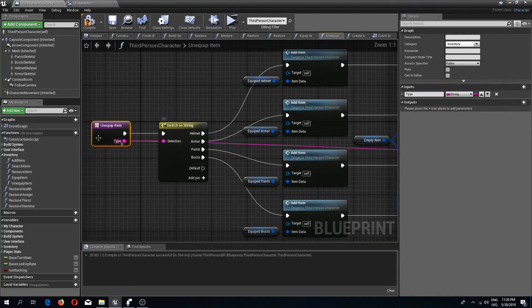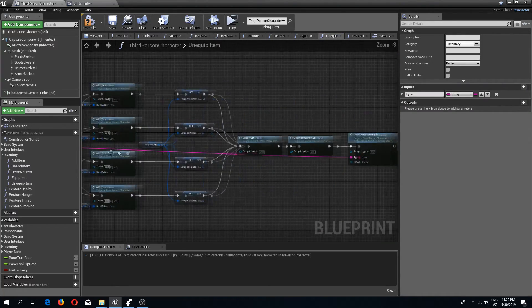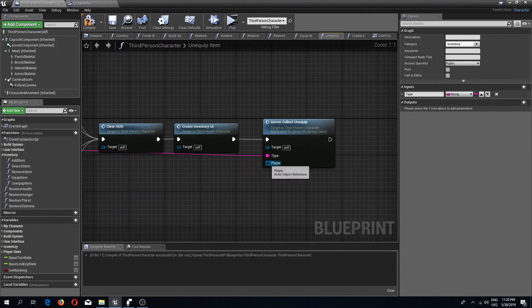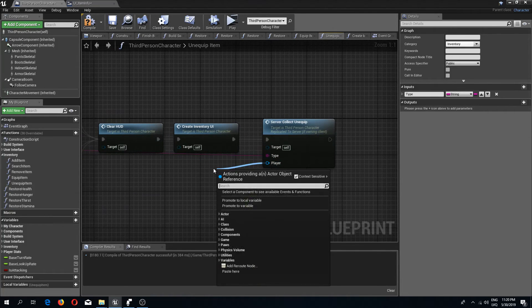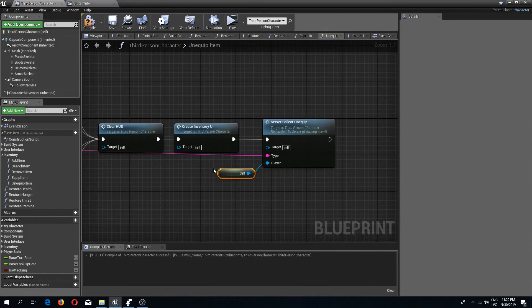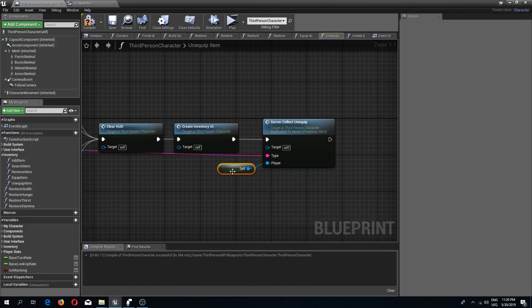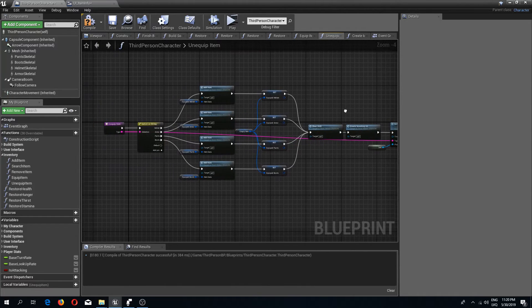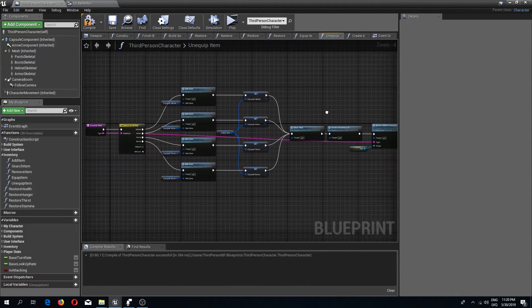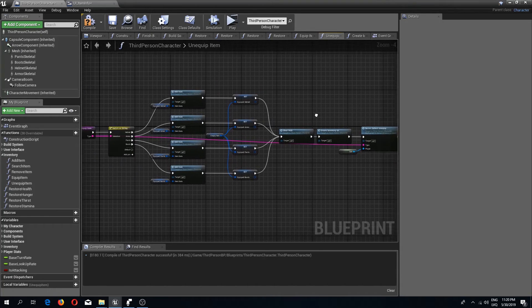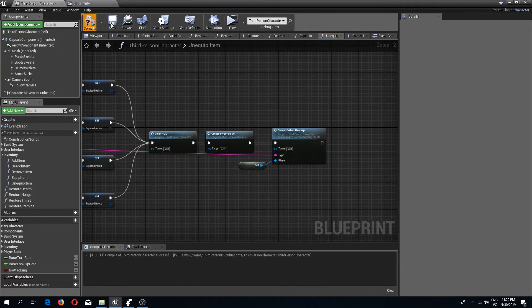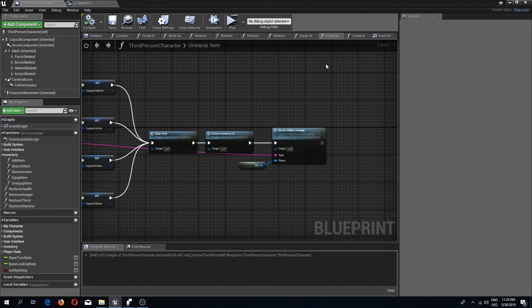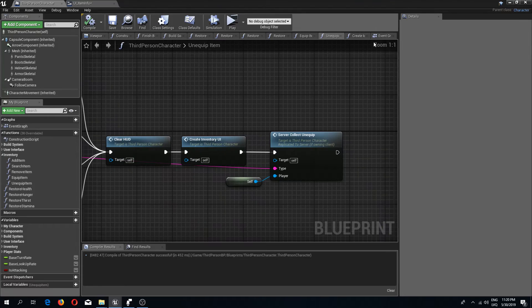I should make a plan next time before making a tutorial, but I hope you guys can follow along. The player needs to be a self-reference. It should look something like this — pretty simple actually, I was trying to make it more complicated than it is.